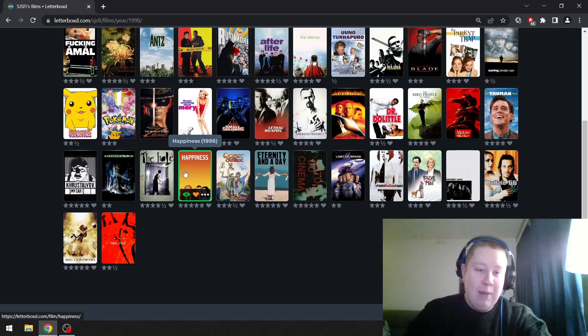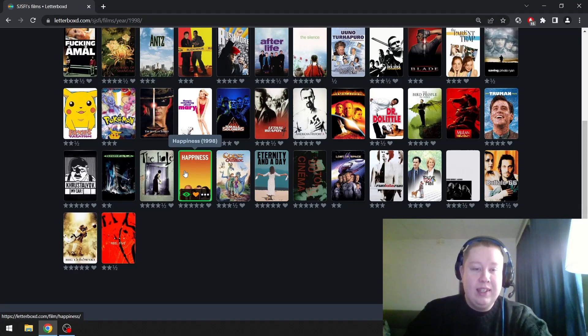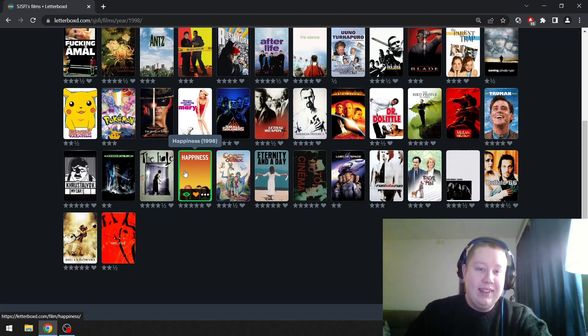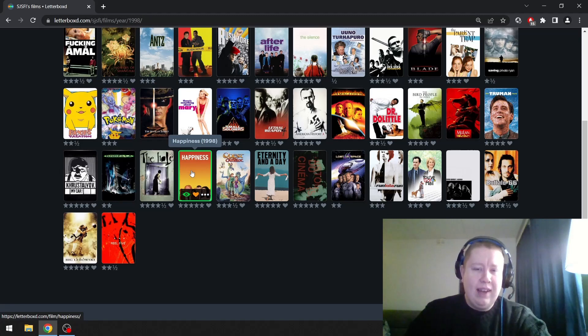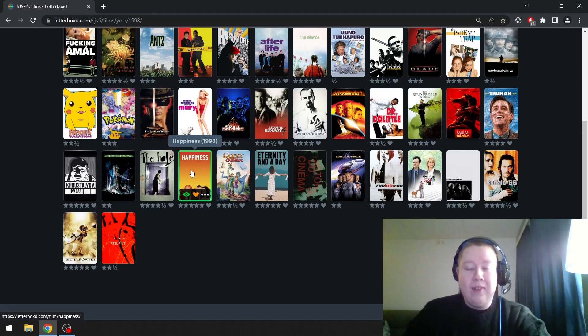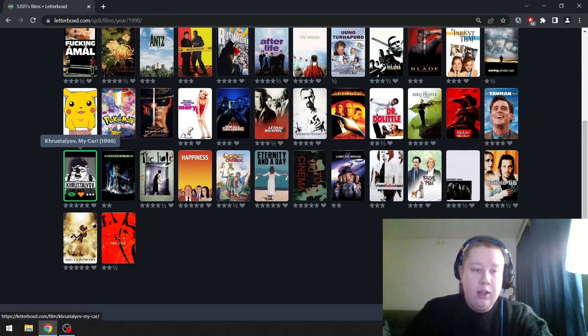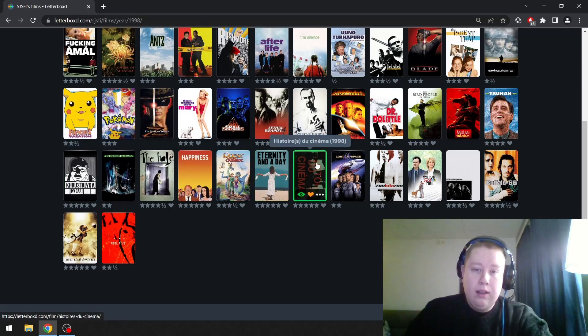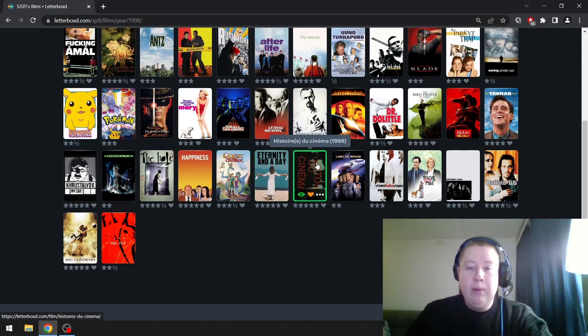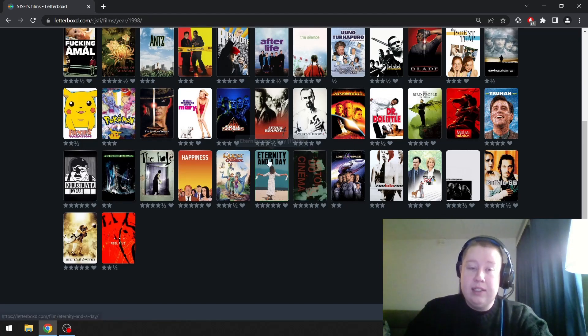Buffalo '66 I think is amazing. Oh, now I see Happiness here, like one of the most awkward and brilliant films ever I think. Breaking all sorts of taboos but in a really funny way. You really have to have a dark sense of humor and awkward sense of humor to get this one. Histoire(s) du Cinéma, so I think this is the complete version. Great stuff.